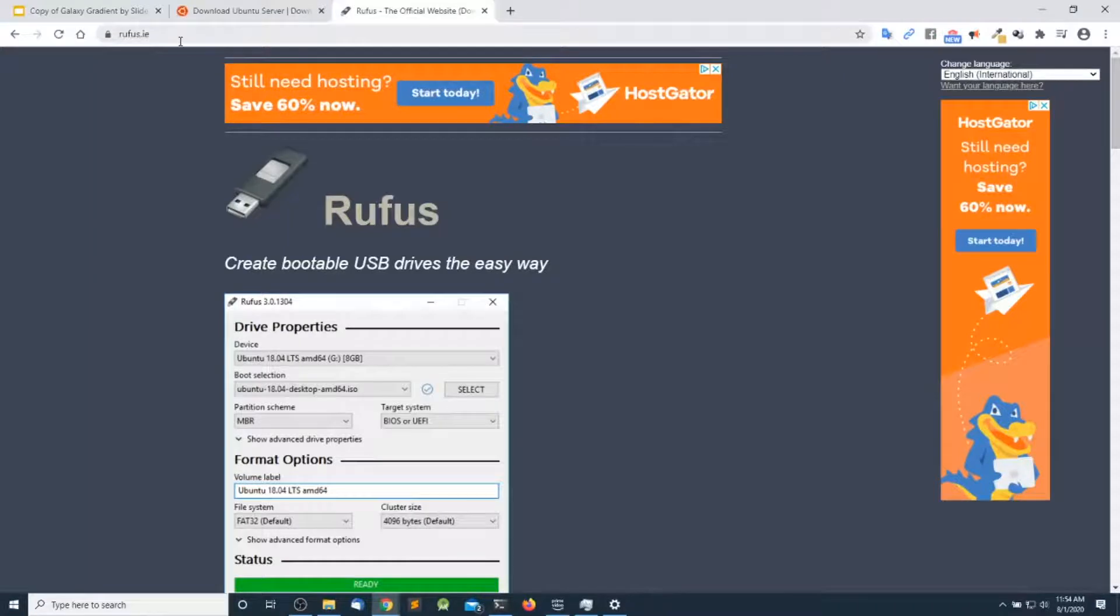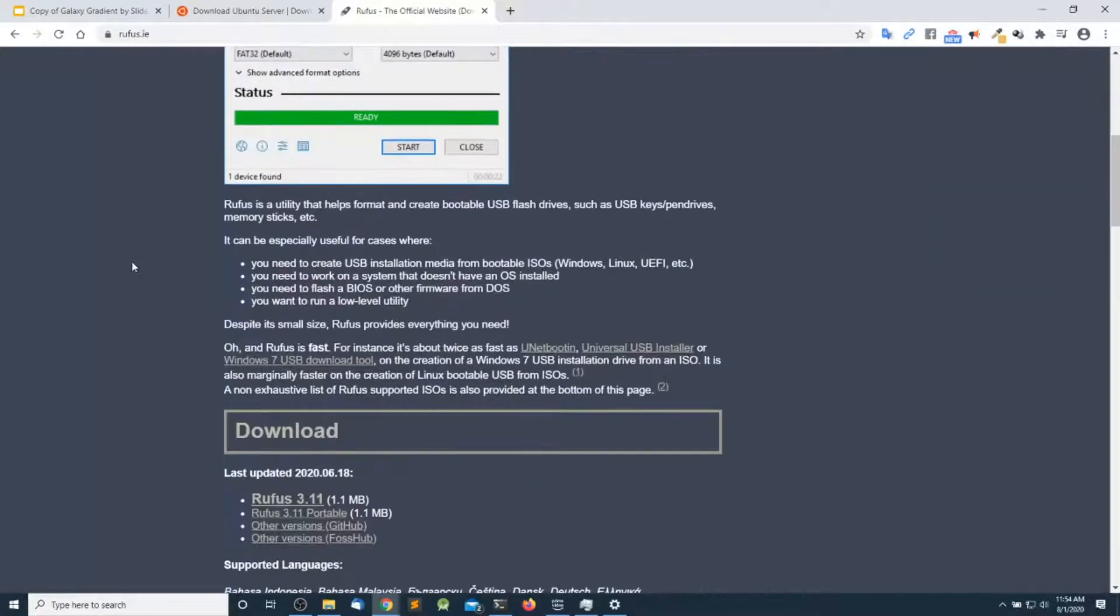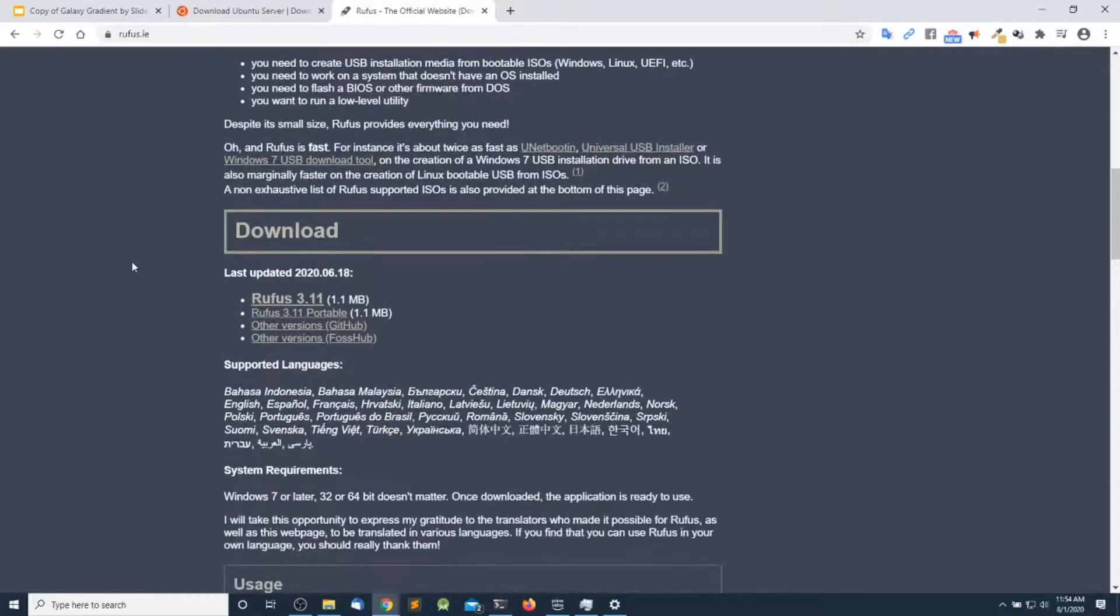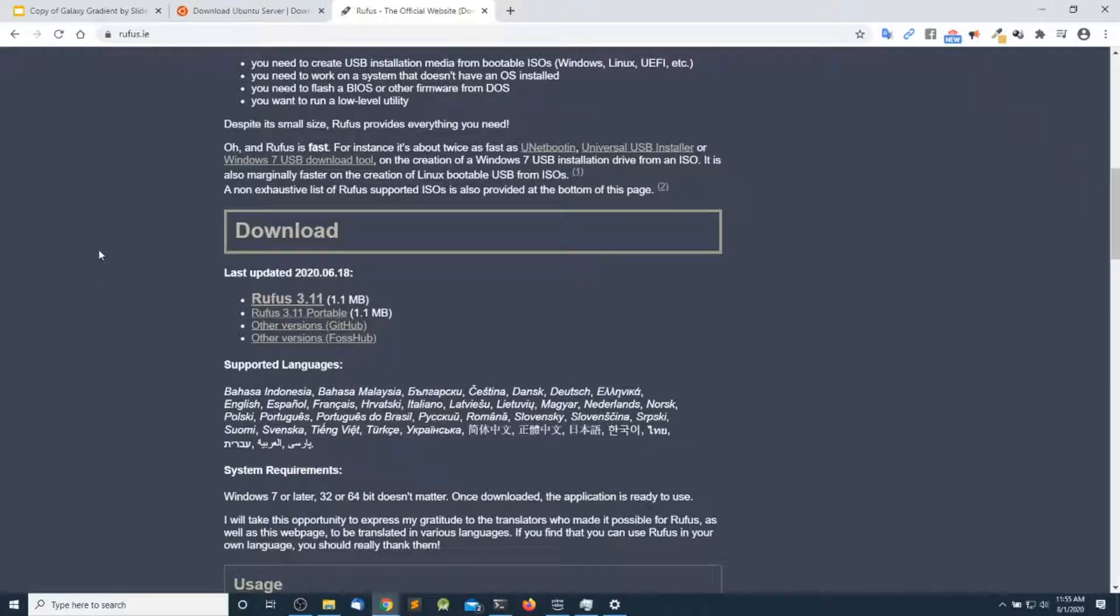Once you download that, go over to rufus.ie and get a copy of Rufus, which is going to allow us to create the USB bootable installation media.